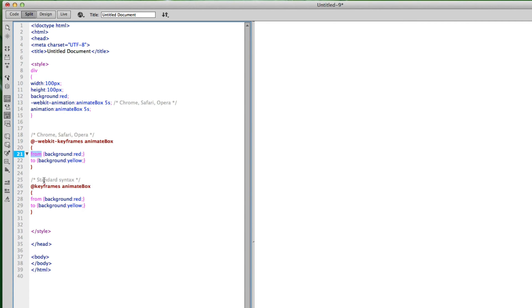I'm using 'from' and 'to' — from one point to another. I want the background to animate from red to yellow. Just like with the div tag above, the first block is for Chrome, Safari, and Opera. The second block down here uses just @keyframes for the remaining browsers, with the same styles going on. You could add borders, round corners, make circles — just keeping it simple here.